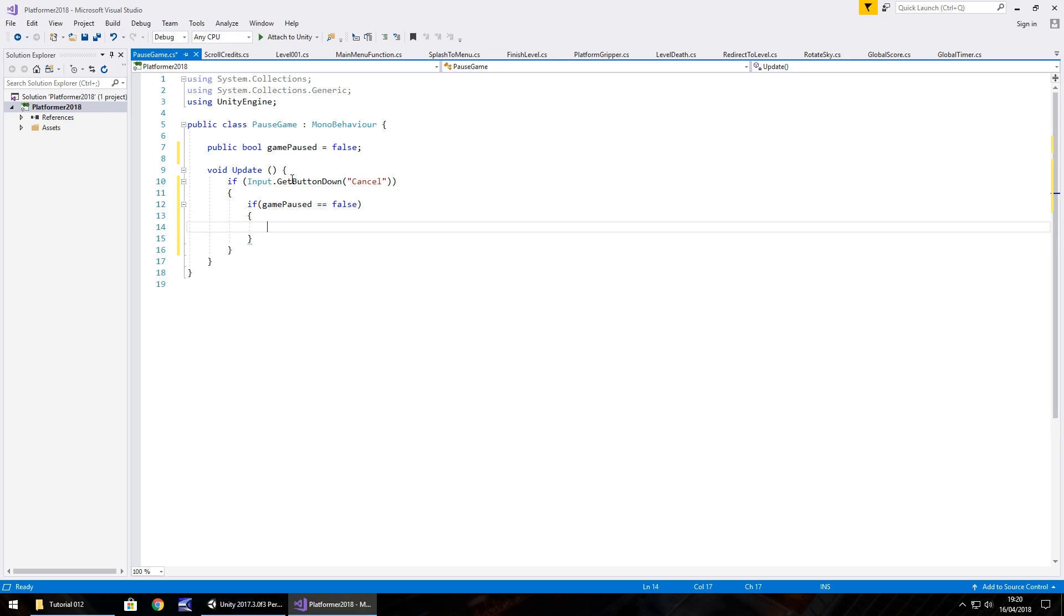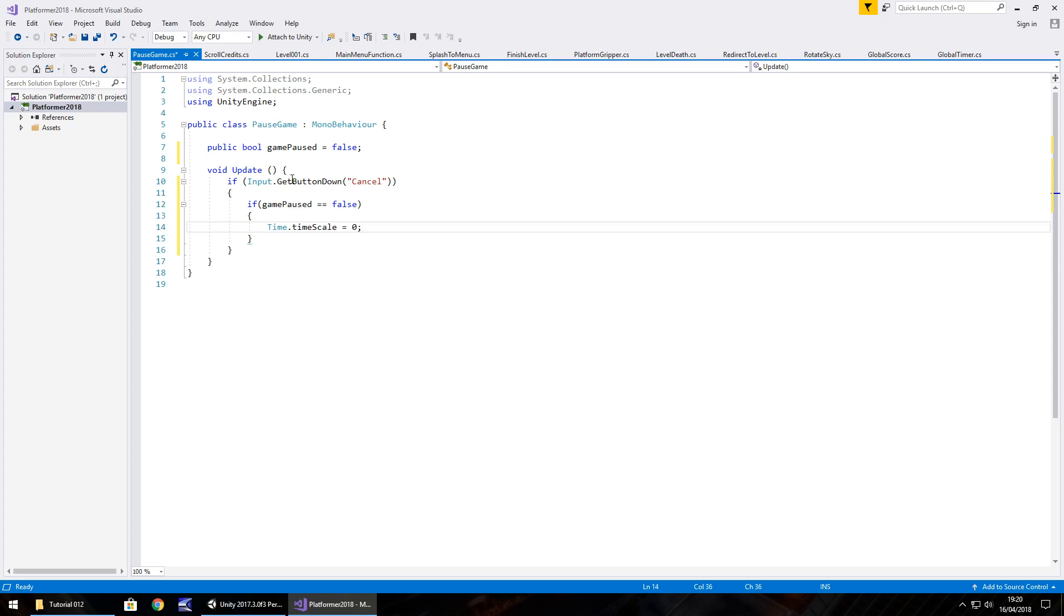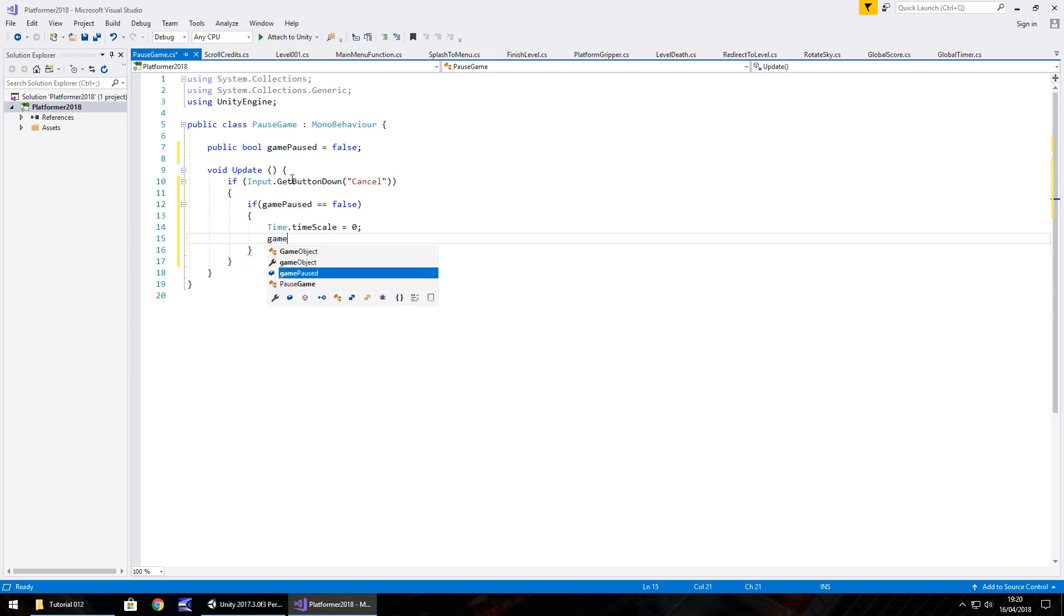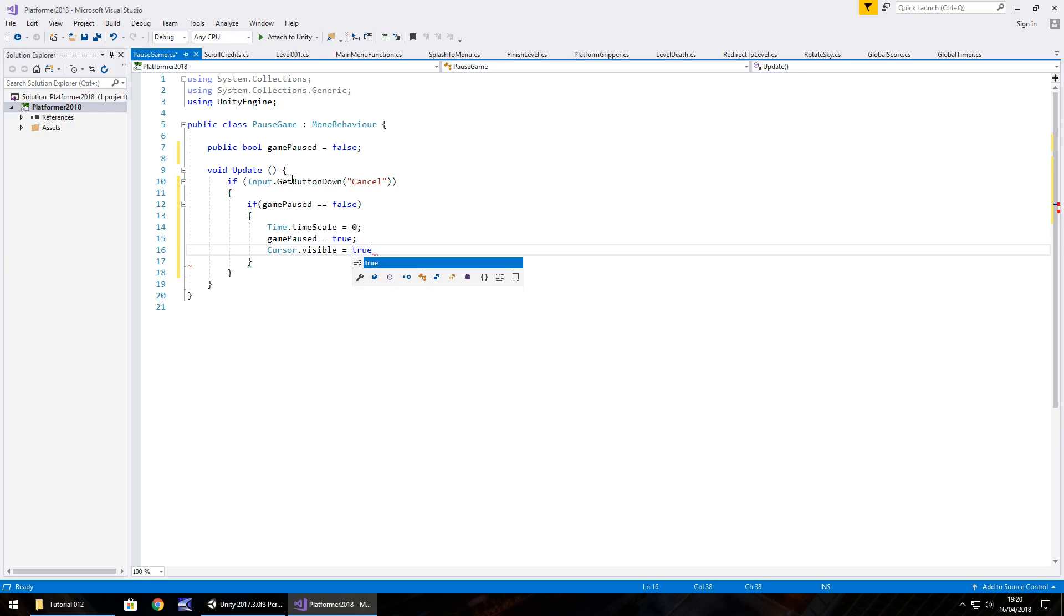So time dot time scale equals zero, semicolon. The idea of time scale is unity is always running in a time scale of one, that's real time. If we were to set it to zero, it would freeze everything. If we were to set it to two, it would go double fast. If we were to set it to 0.5, it would go half the speed. So after we've set that to zero, we set game paused equal to true, semicolon. And just for good measure what we'll do is we'll put cursor.visible equals true, semicolon.